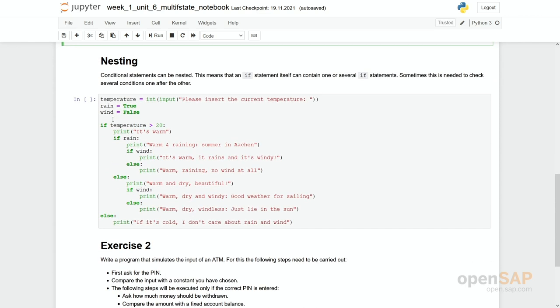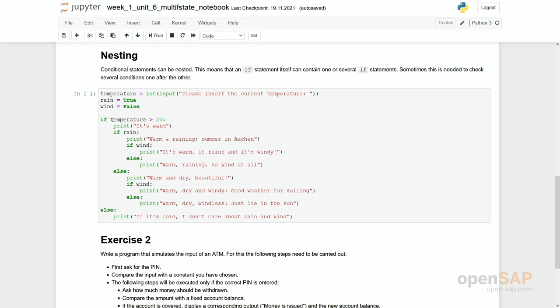However the other situation is discussed is nesting. Which means we do have one if statement. And if this is true we have another if statement. We have to check another condition.